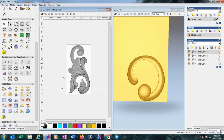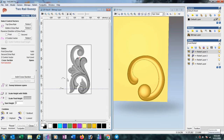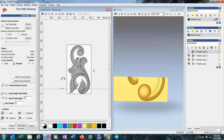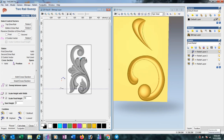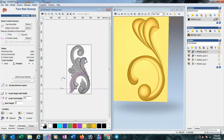Select this one and select this one, go to the Two Rail Sweep option, select the cross section, set the final height to 10 mm, then Calculate. Then select the other lines. Here also select like this and Calculate.